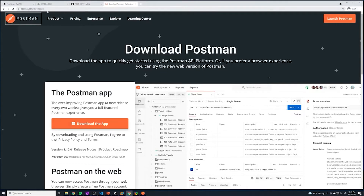If you go to postman.com/downloads, you can download this app — just hit the download button and it's going to automatically detect your operating system. It's a very simple tool that allows us to construct our own HTTP requests. We get to specify the individual fields: the HTTP method, the URL, the headers, the body, what kind of data it's going to carry, and any authorization headers — all in a nice GUI so that we can test our API.